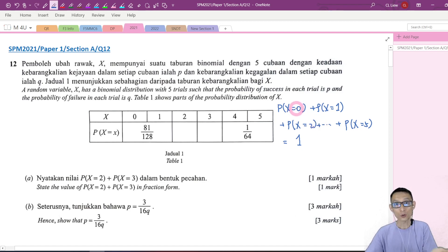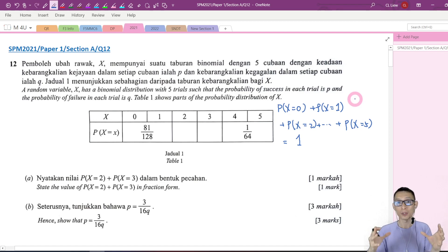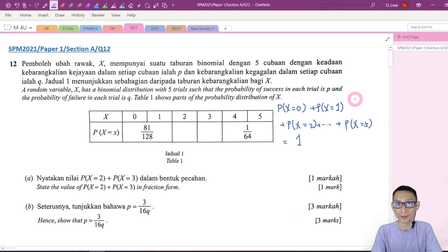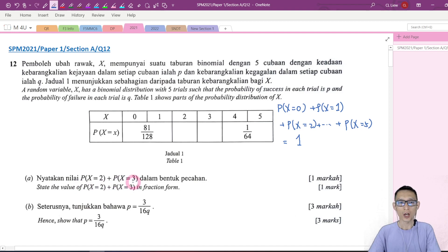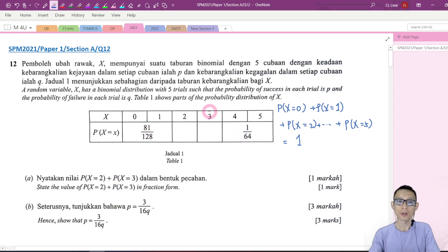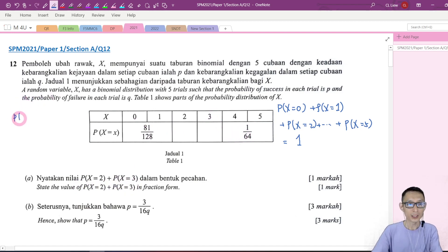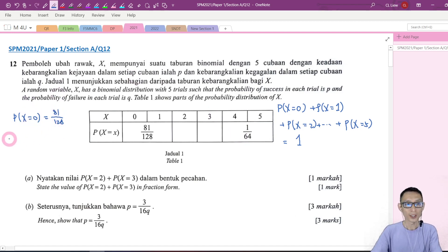We know it will be equal to 1, right? P(X=0), P(X=1), 2, 3, 4, 5 — the probability for all of these added up together will give you 1. Now the question asks us to find the sum of two specific values. Some students might be thinking P(X=0) is equal to 81/128 and P(X=1) is also equal to 81/128.